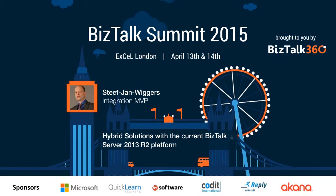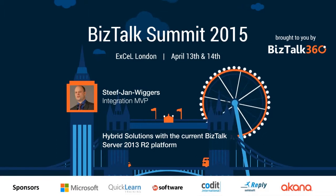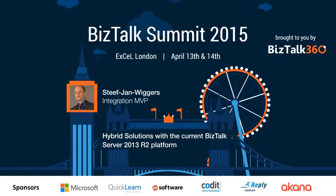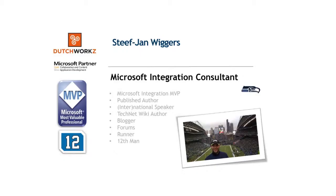I'm Stephen Wiggers, from the Netherlands. I work for Dutchworks. I'm a Dutch guy, an integration MVP like some of my fellow speakers. I've published software, written a book a few years ago about BizTalk 2010 as a cookbook.